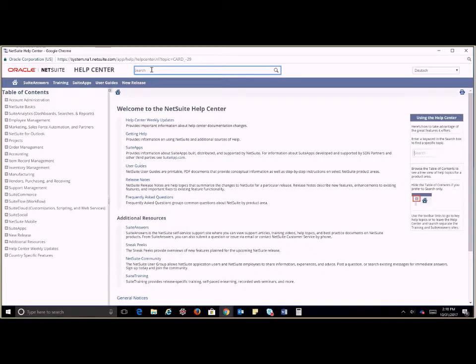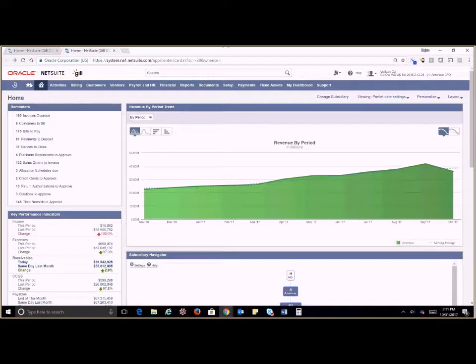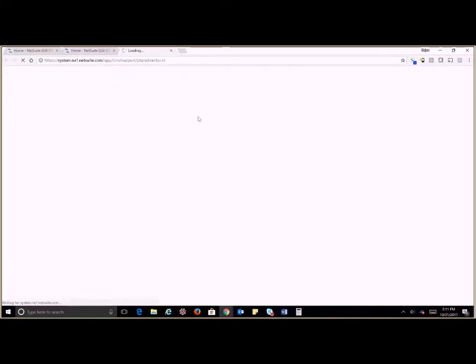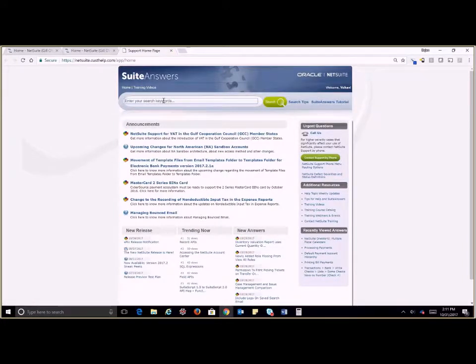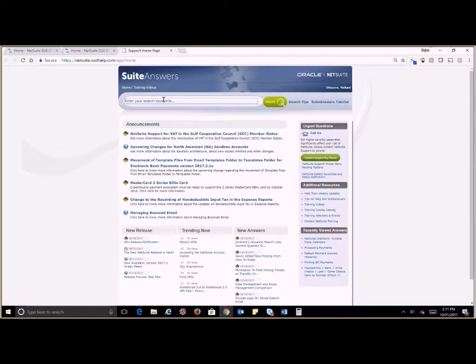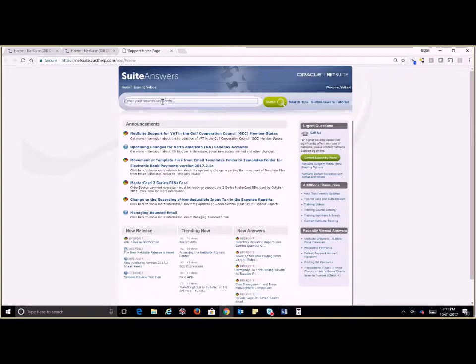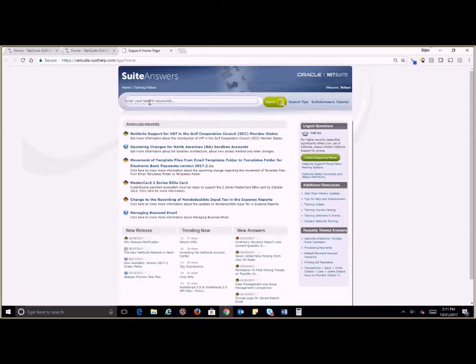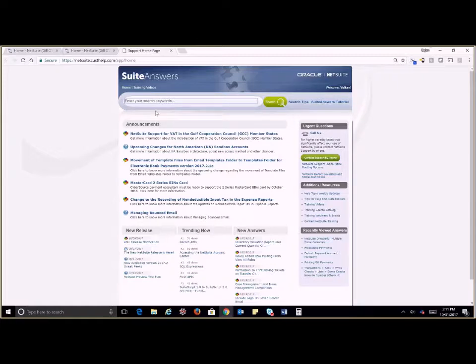We can type in the search bar up here to get to any of our topics. In Suite Answers, any tickets opened with Oracle will be logged here as well as any resolutions found. This is a great resource if you're having some kind of issue that you wanted to look into further before opening any tickets. This also has training videos, so when you type your subject into the search bar, you'll get frequently asked questions, past issues and resolutions, and access to training videos. Definitely take advantage of Suite Answers.